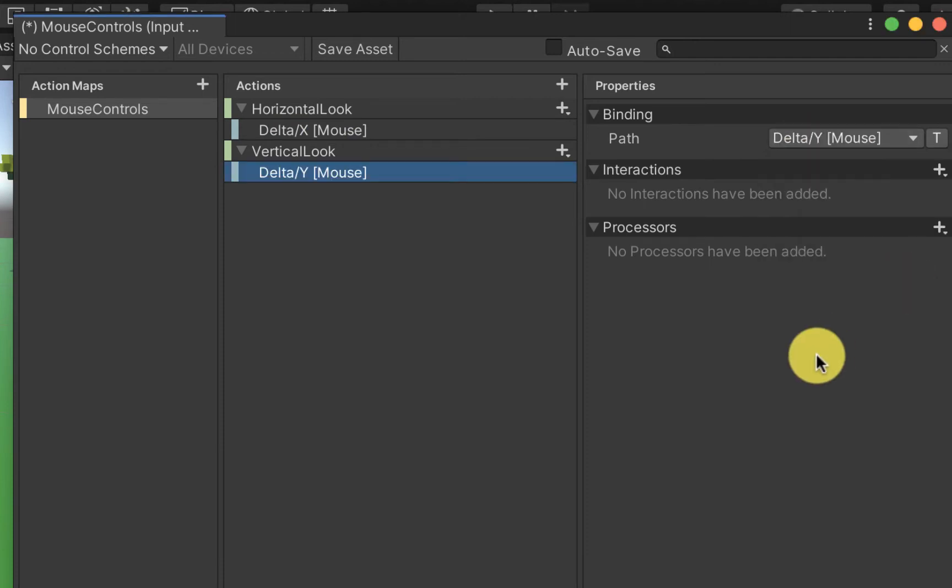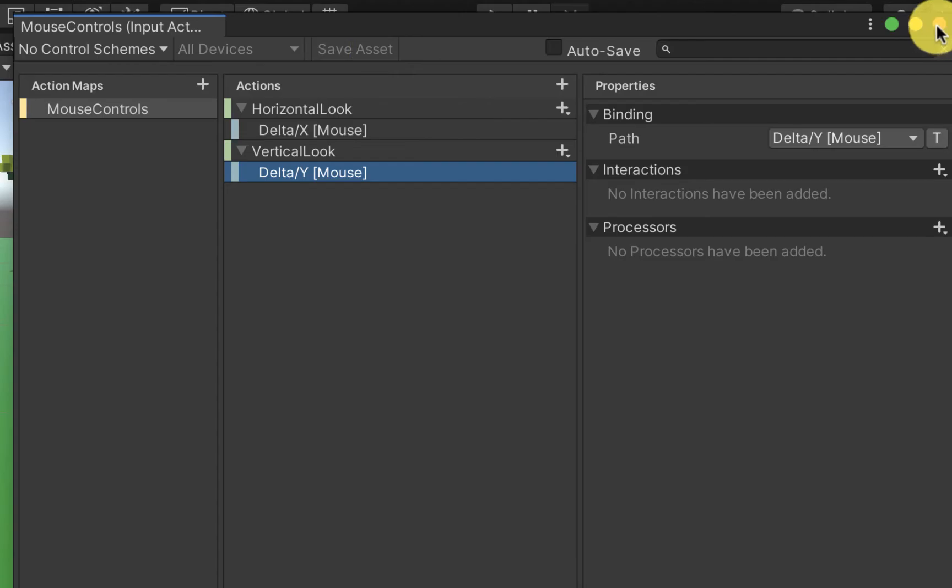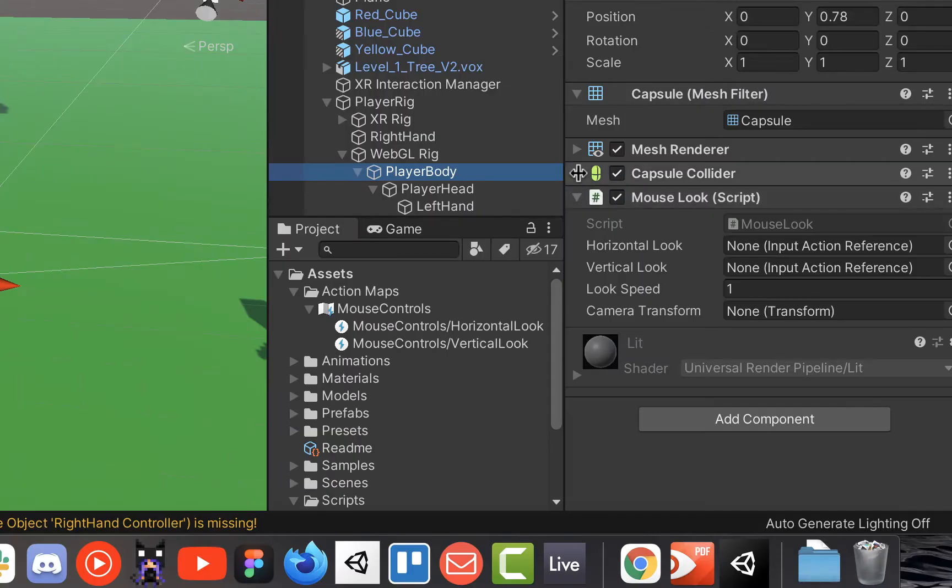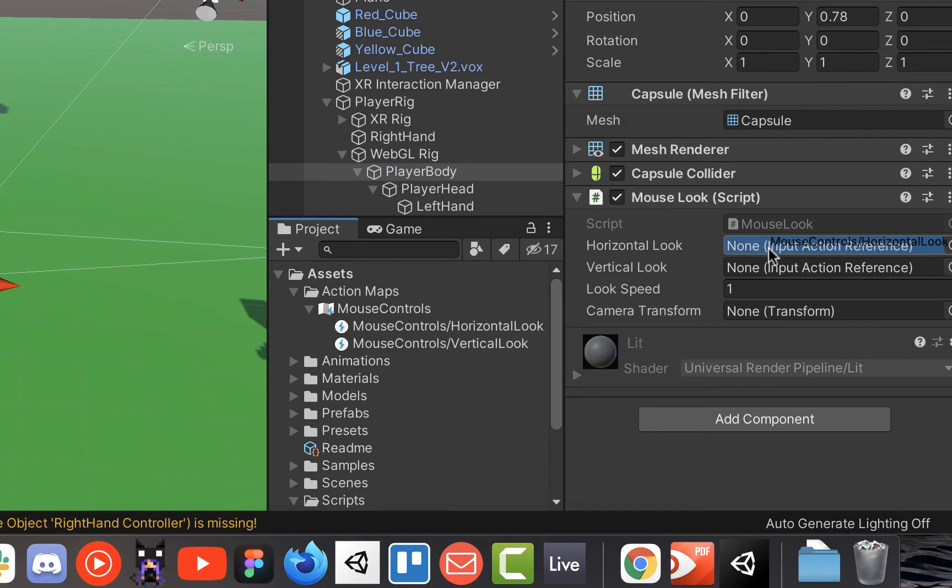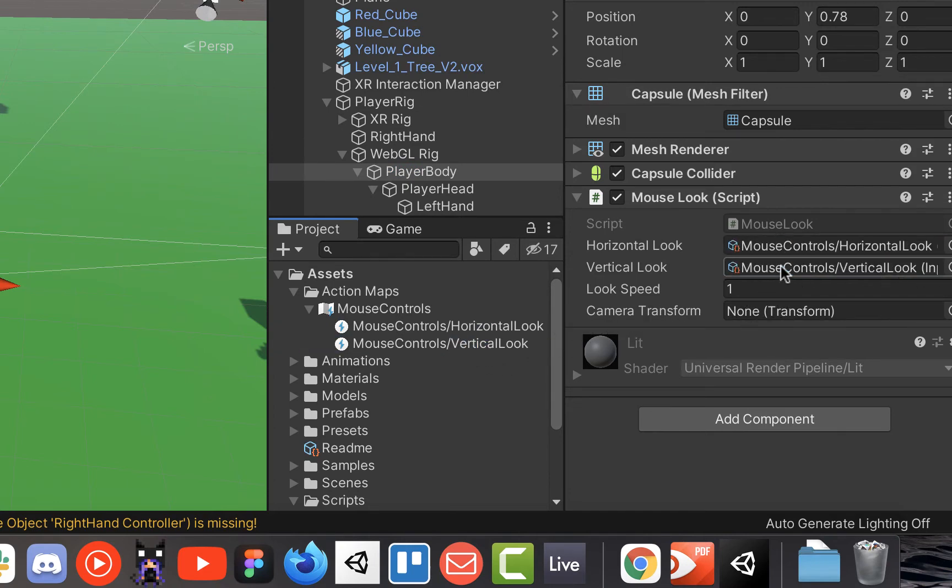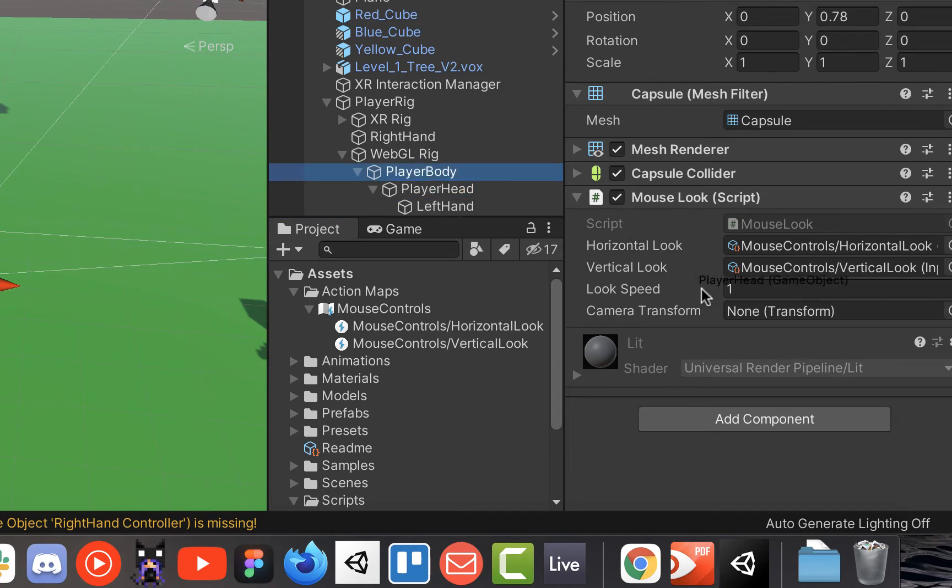Make sure to save the action map before you exit the editor and let's go back to the script. Now we're going to reference those input action references that we just created in our inspector for the mouse look script and then we're also going to move in our camera transform that we also specified.